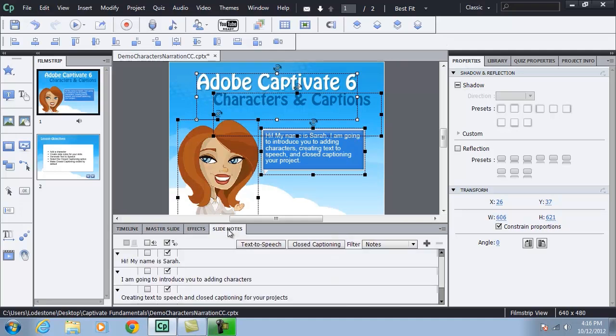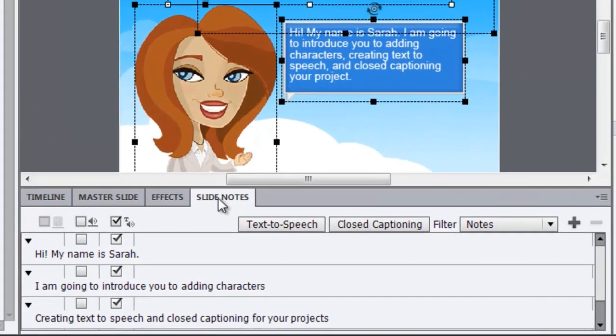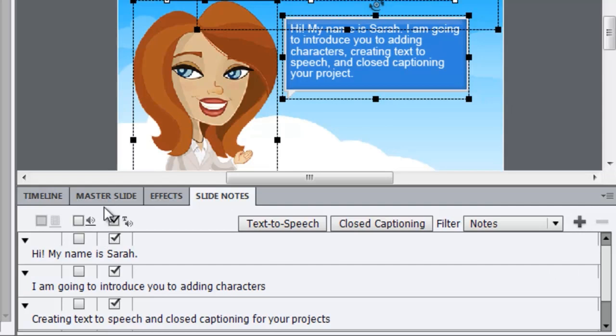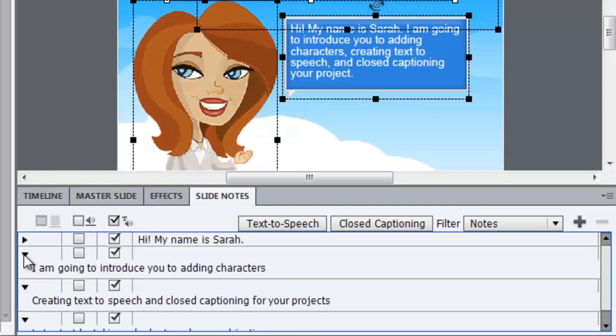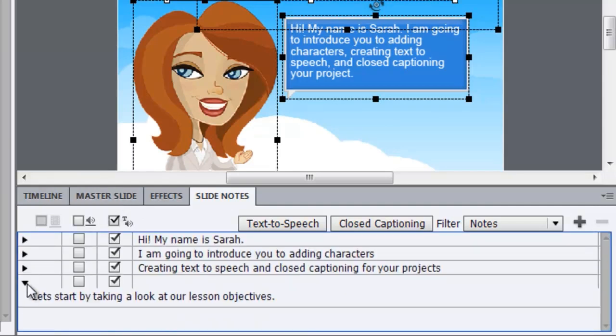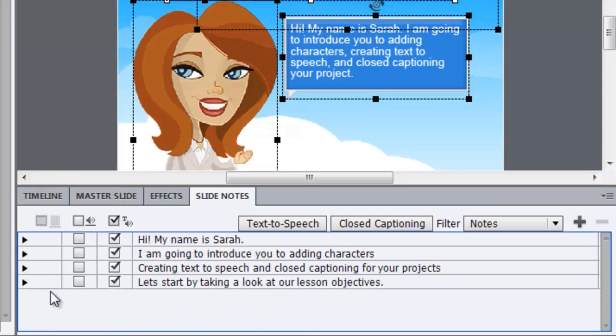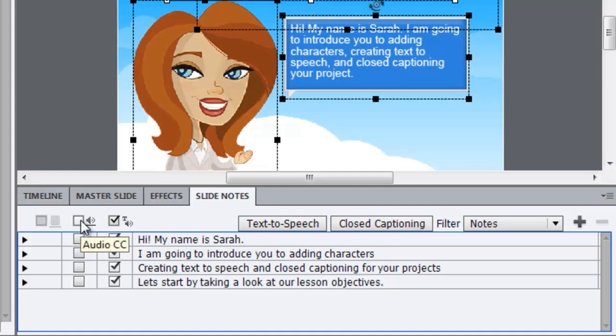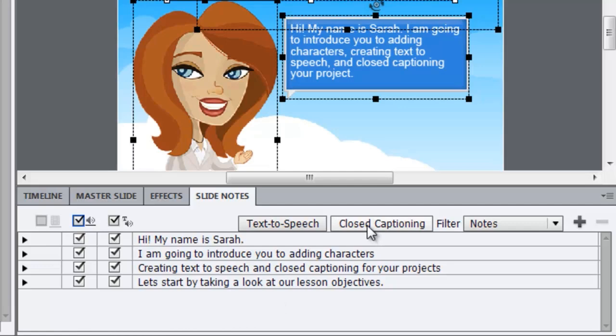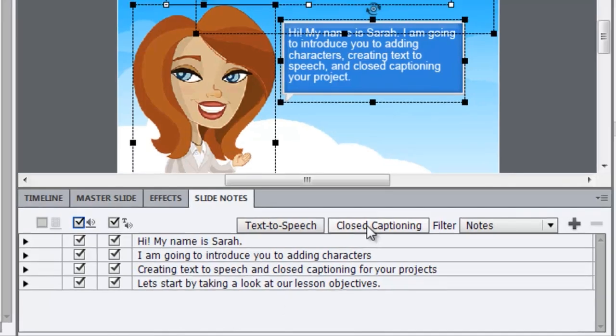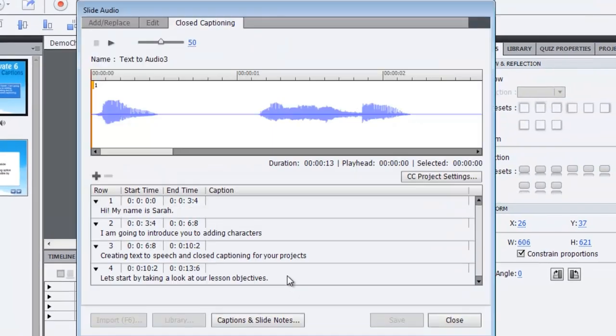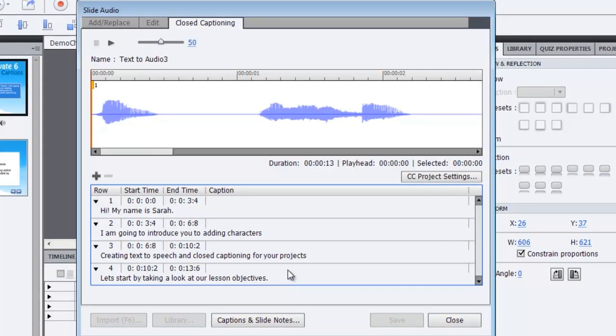Let me return to slide notes and in slide notes, I'll collapse these again so we can see all these options. We have another option here for audio closed captioning. I'm going to click to turn that option on for all of my text to speech entries. Next, I'll go over and click on the closed captioning panel. It opens up the audio editor and I can see all of my entries here.